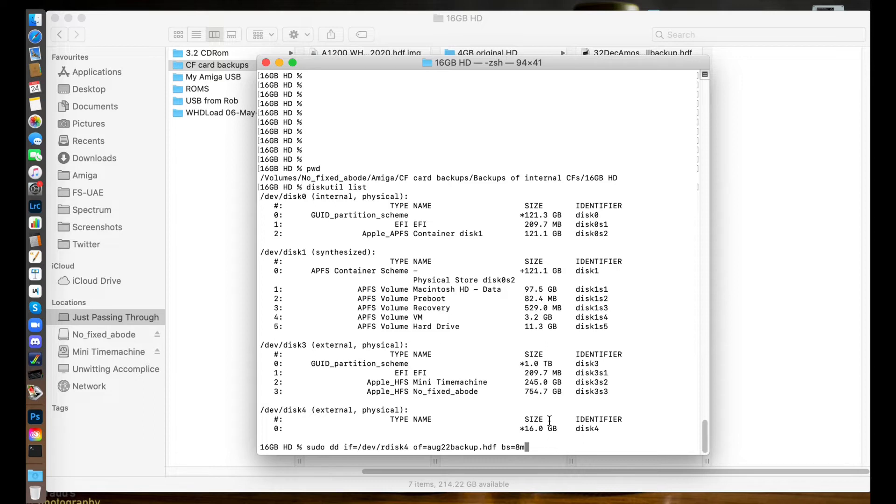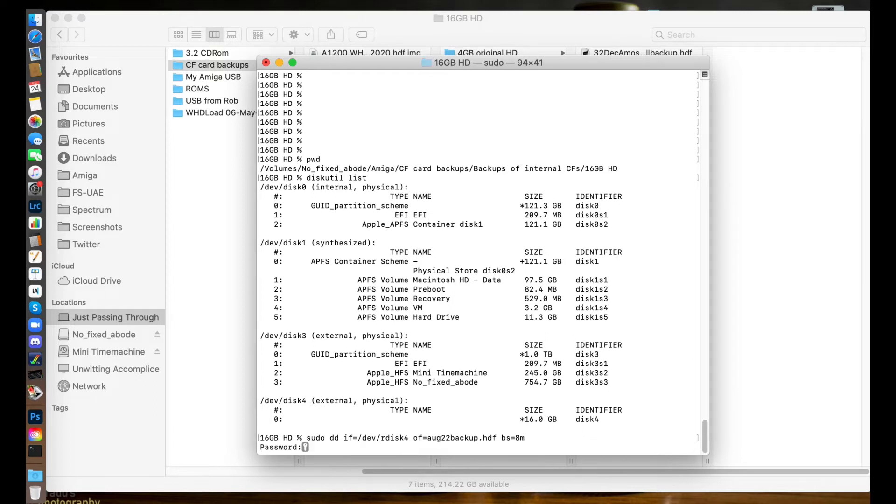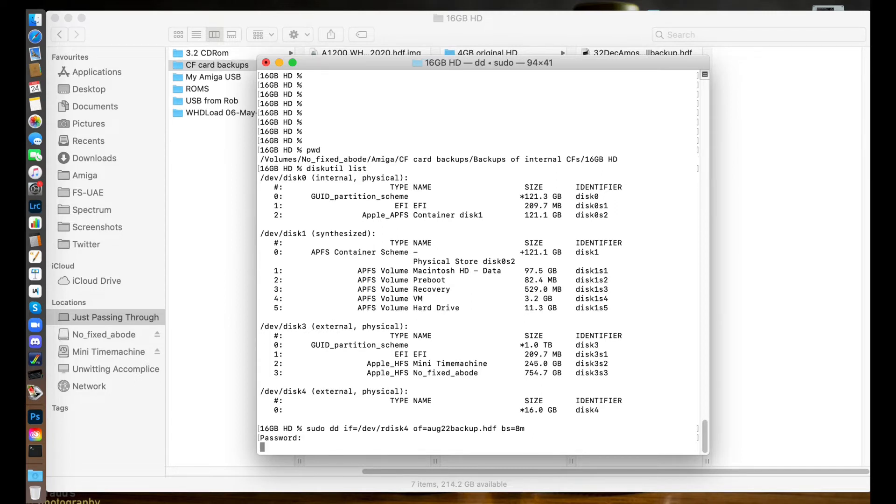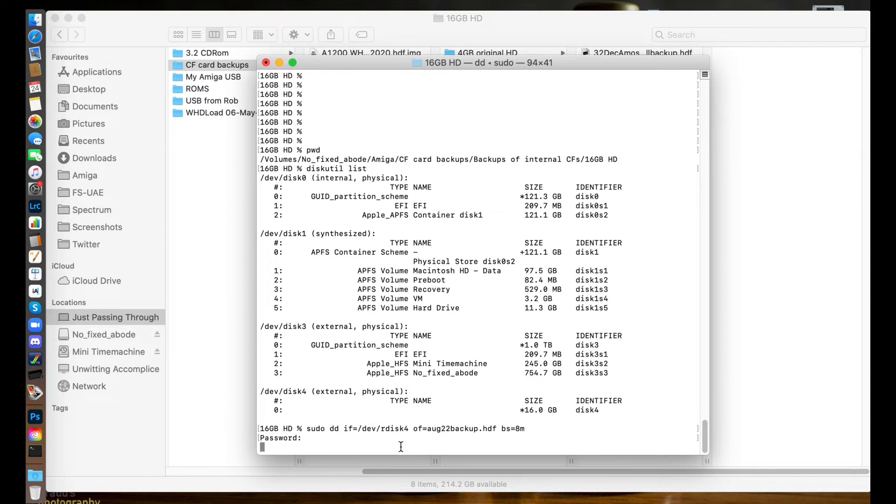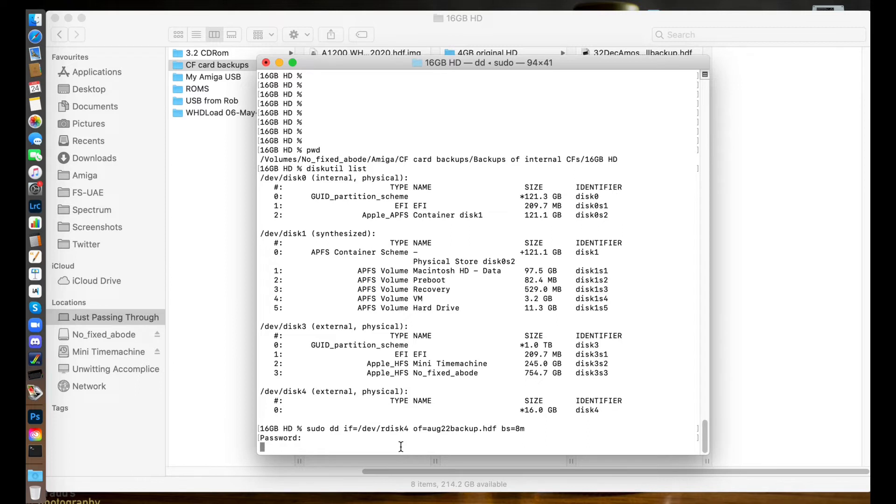So without further ado, let's hit return and get this party started. We need a password which I'll enter now. Password entered and off it goes. Nothing will show on the screen - terminal will just sit here kind of looking like it's doing nothing, but it is actually doing a backup and we need to leave it. Your mileage will differ here based on the size of the card you're backing up and also the speed of your machine. I've had anything between 4 minutes, 8 minutes, 10 minutes, 12 minutes - it depends. Just leave it to do its thing and we'll come back in a while and see how we've got on.